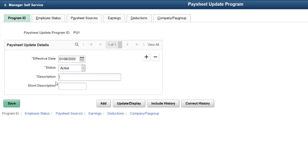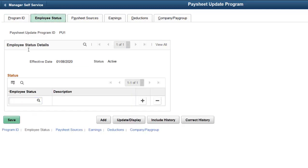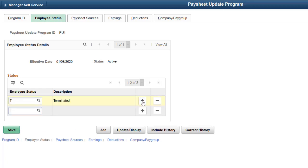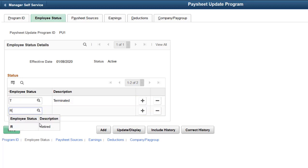Your Paysheet Update Program is effective dated, allowing you to edit and maintain the configuration over time. You may have some specific inactive statuses that are not eligible for payment. Define the employee statuses eligible for payment transactions on the Employee Status page.